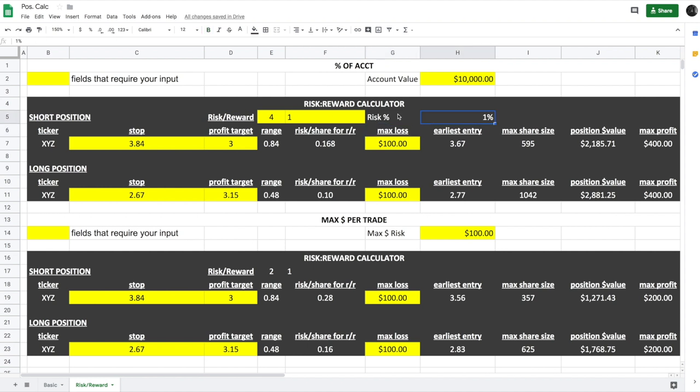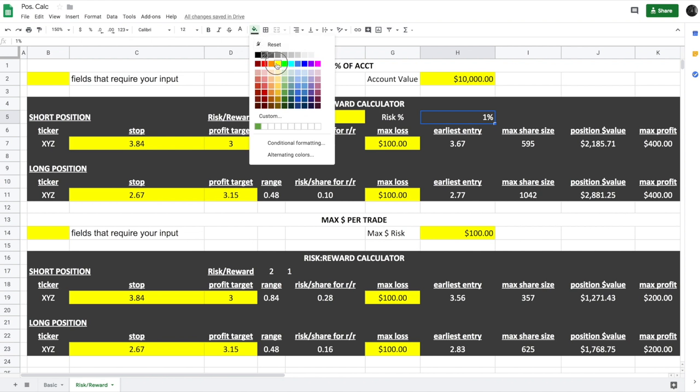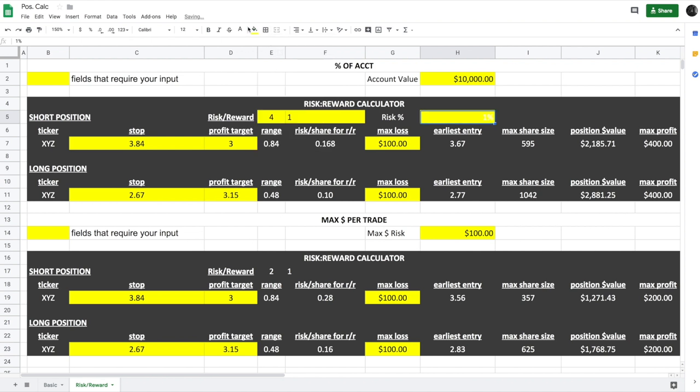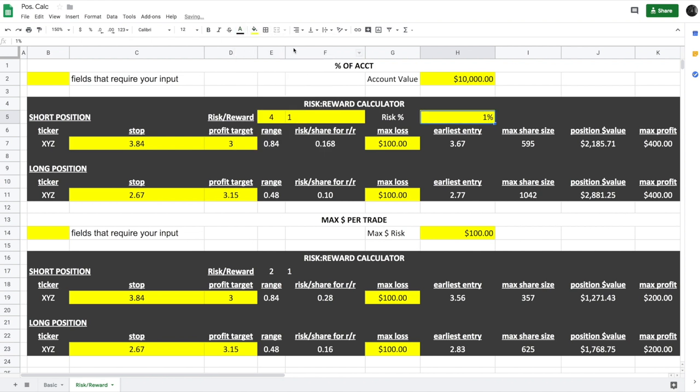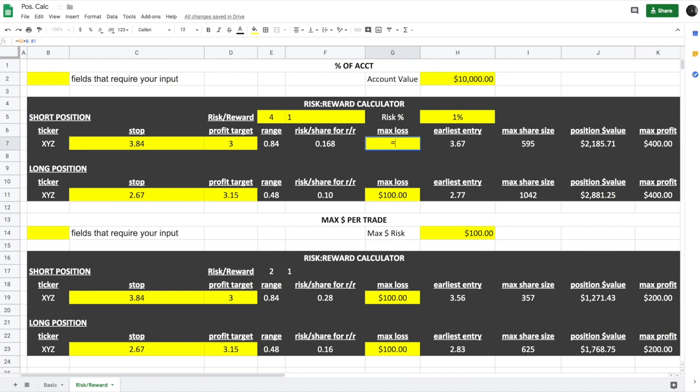Now what we have here is, let's go ahead and format this in and do this here and center that up. So now if we have a 1% risk of our account, it's going to be equals...